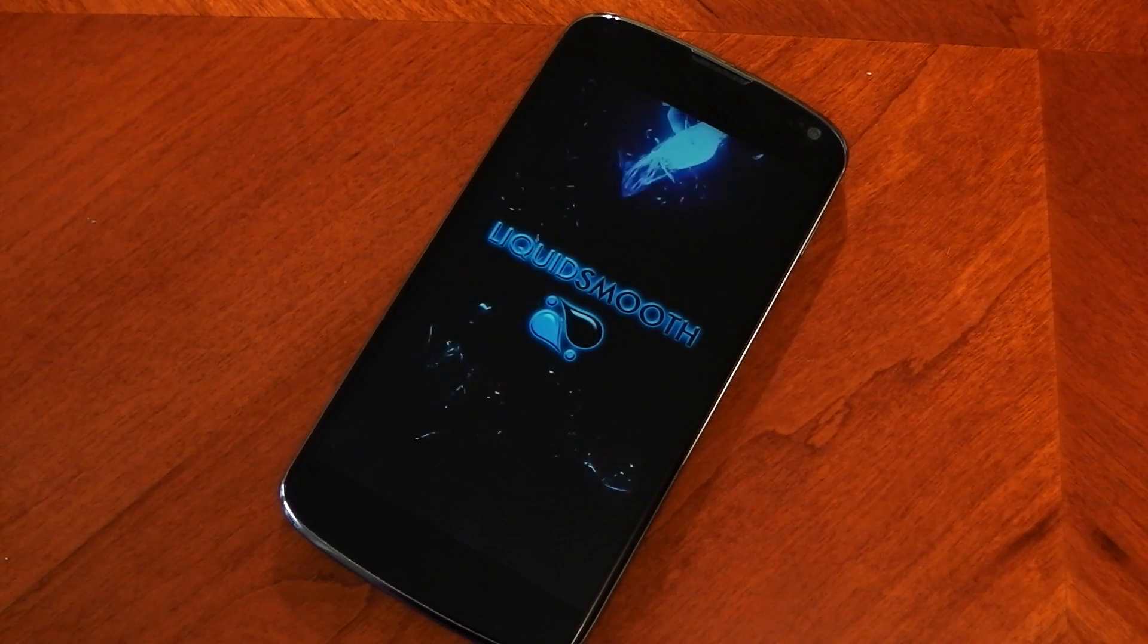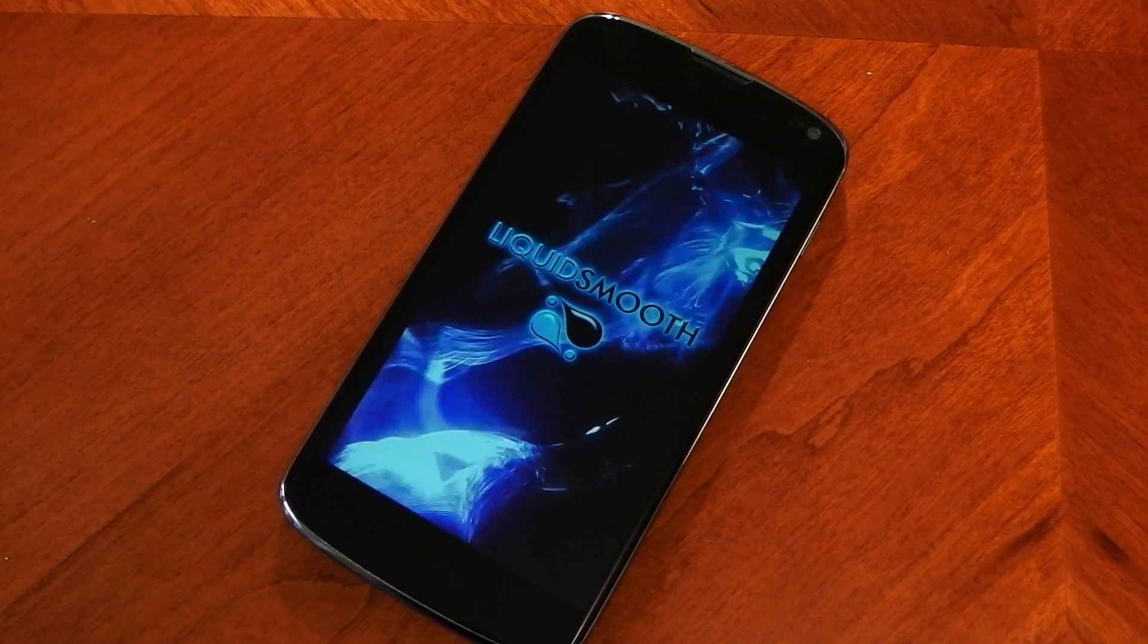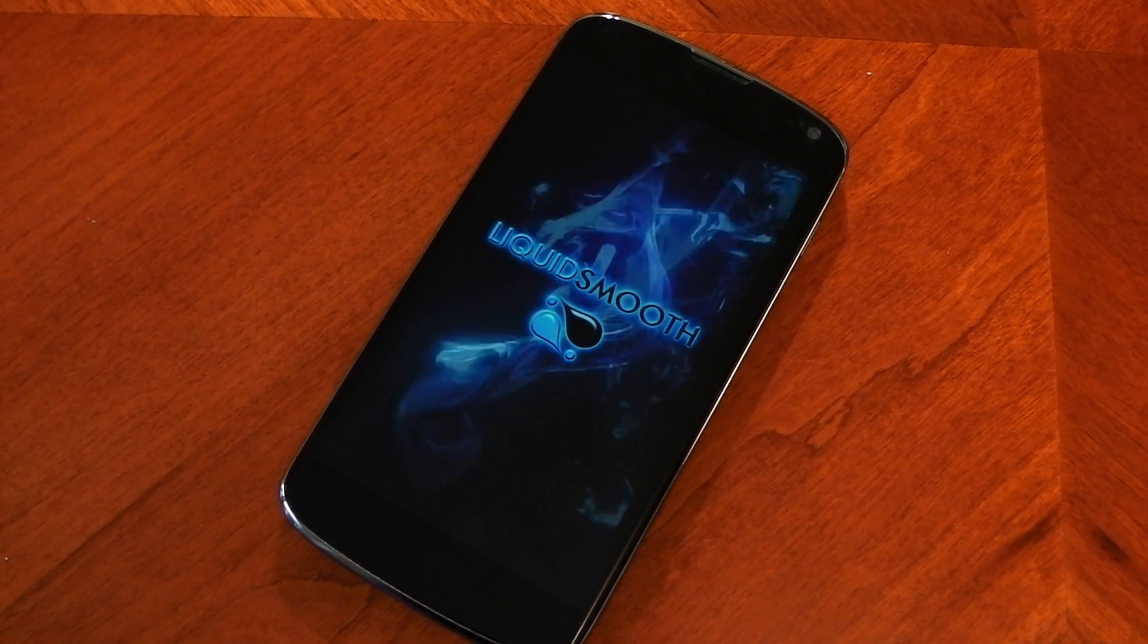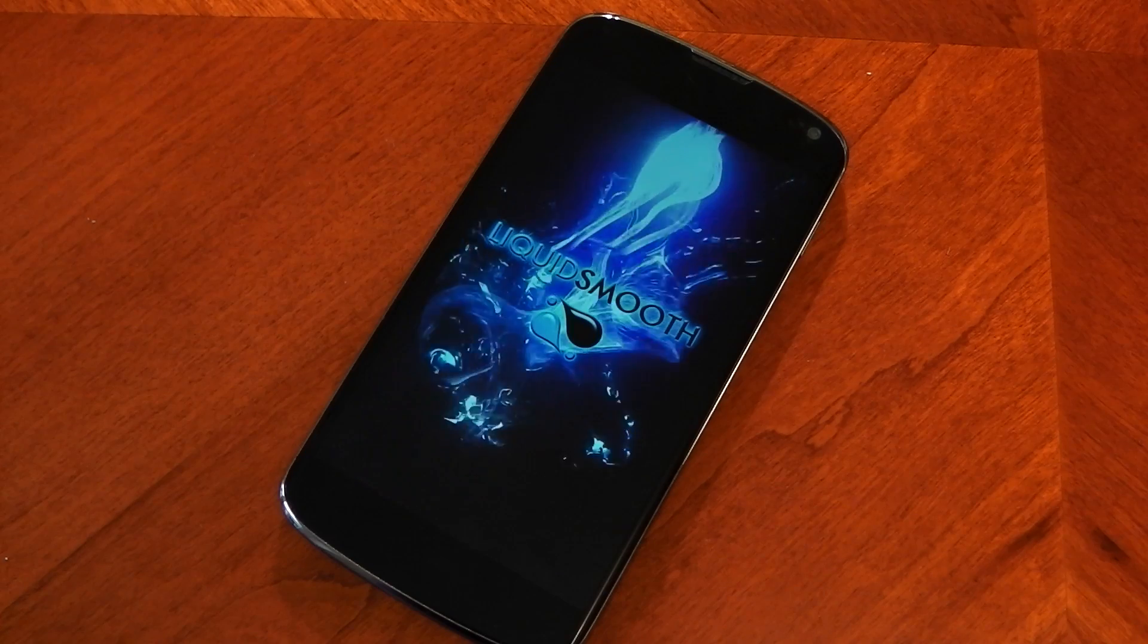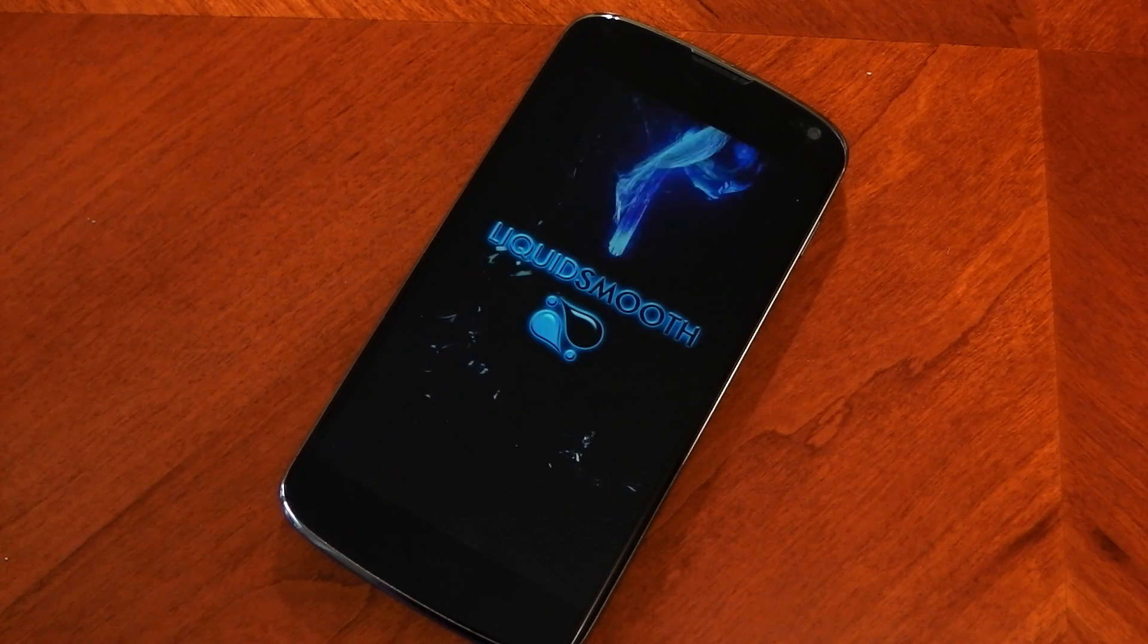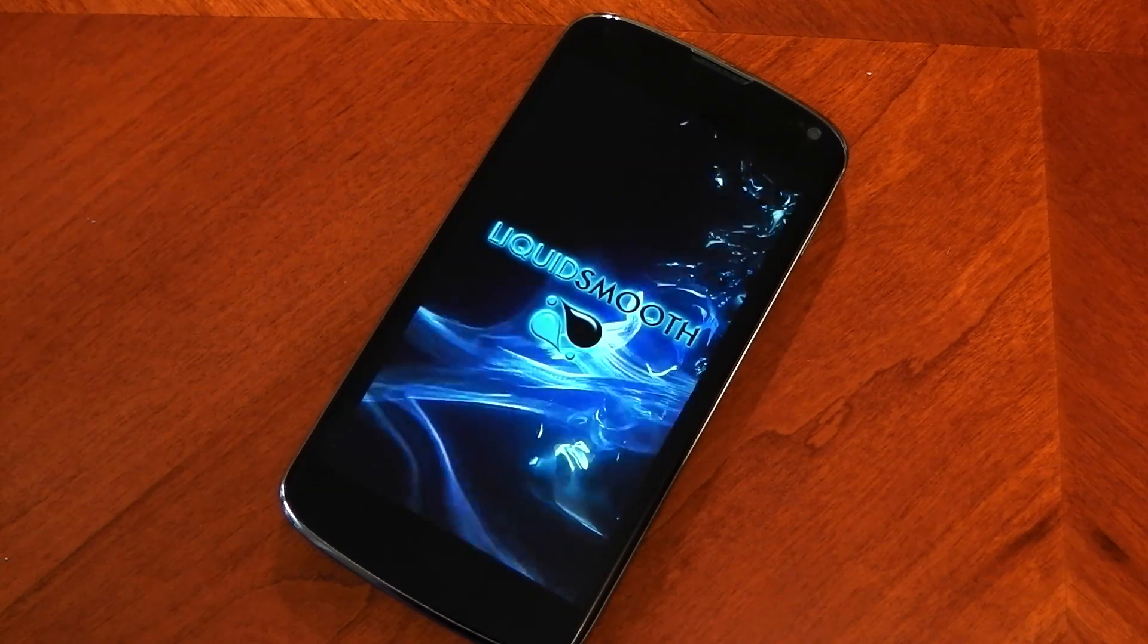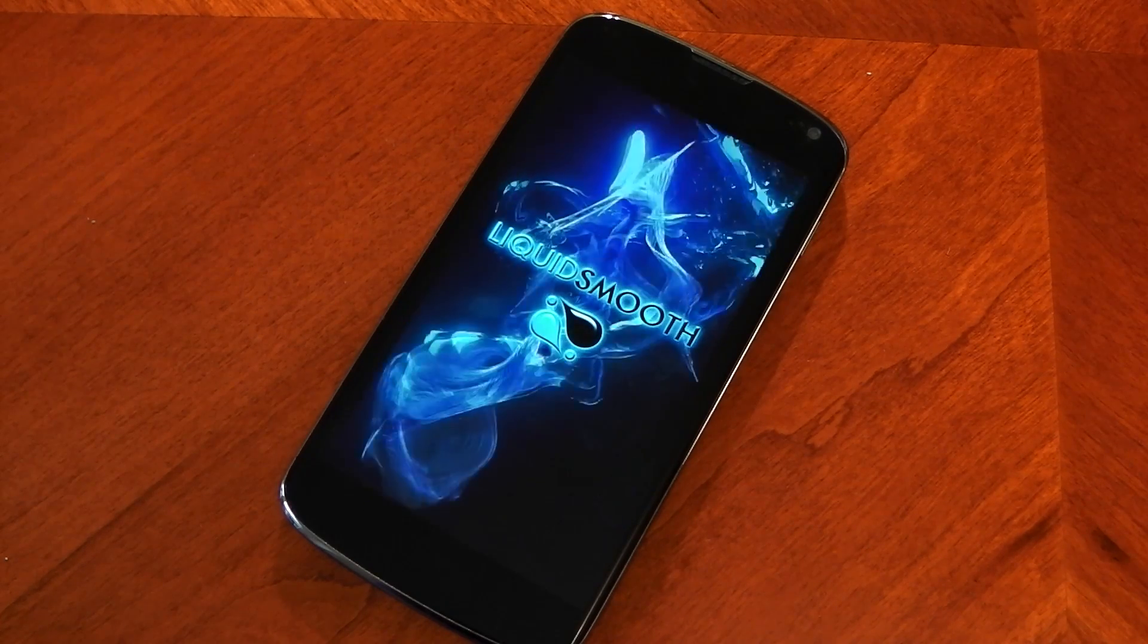Hey guys I'm back checking out another custom ROM for the Nexus 4 and this is actually a pre-released version of Liquid Smooth ROM so I've been lucky enough to get my hands on it. So yeah let's go ahead and check this out.